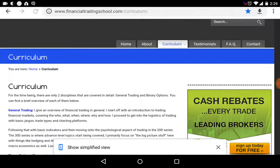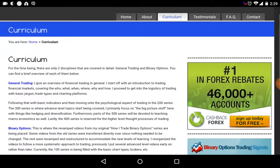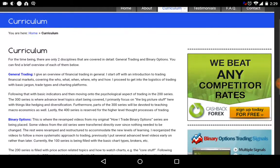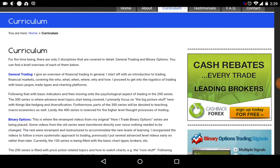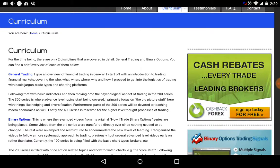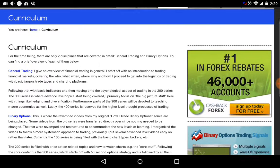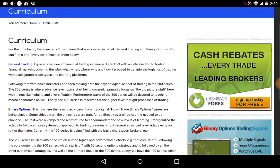Well, his website, financialtradingschool.com — I found this a few weeks ago and I've been looking through it. Did you know that he has a whole university, like a course, to show you guys how to trade binary options for free? I've been looking through the course and I'm actually doing some of the courses. I must say it's really good.